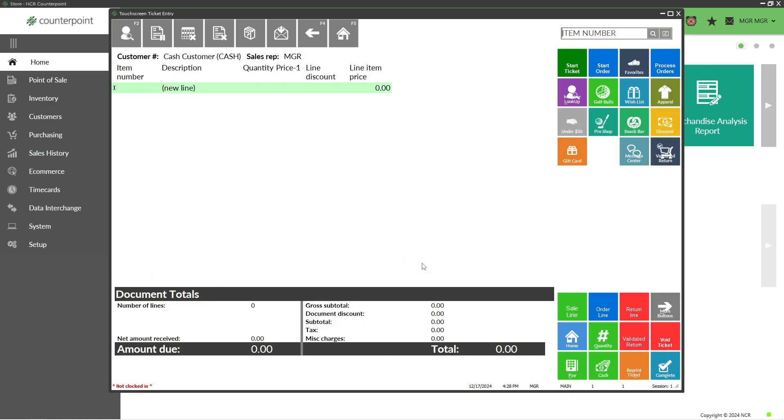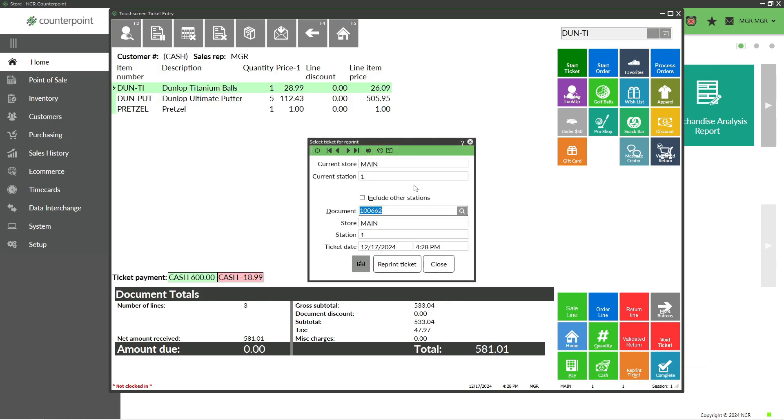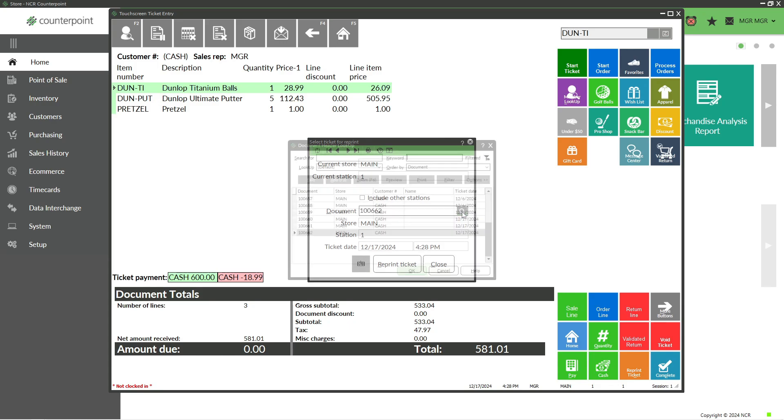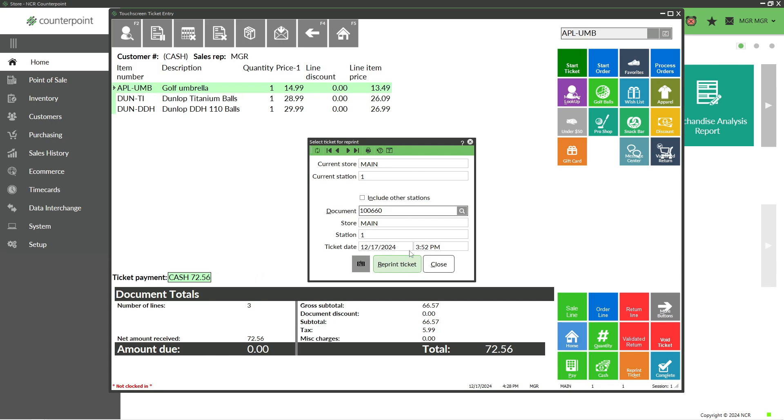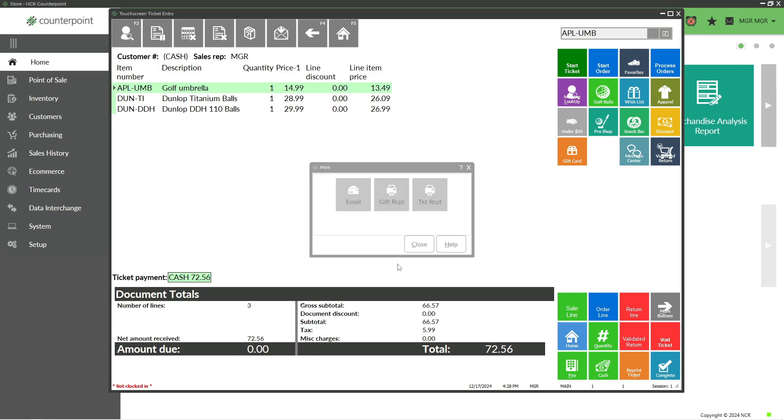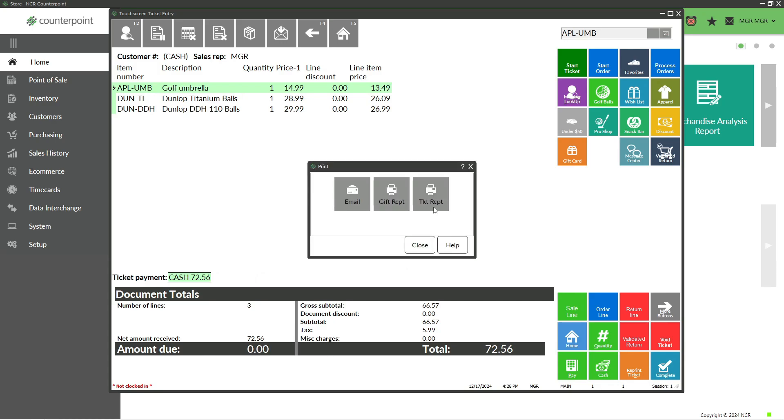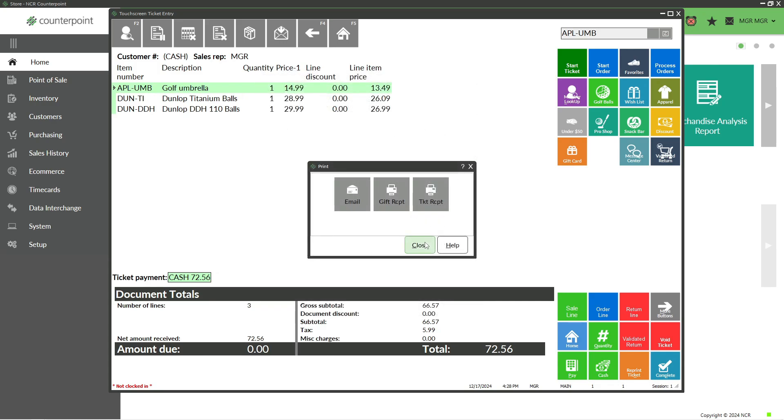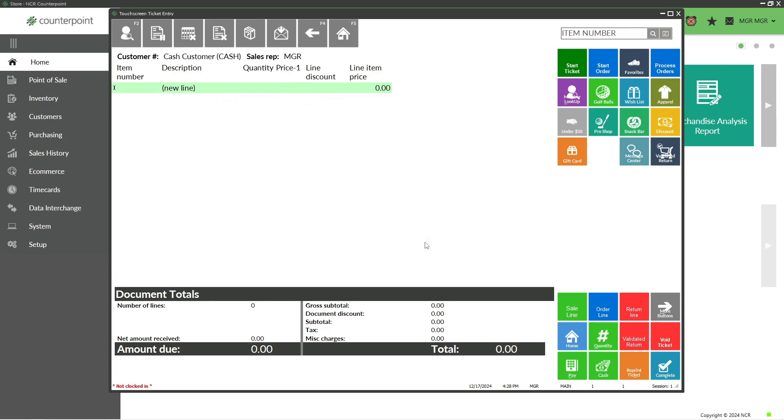Other things you might do with a ticket include reprinting a receipt. If I need a receipt again, I could go to Reprint Ticket. The most recent ticket will come up, but I could click the magnifying glass, find a ticket from earlier today, and reprint that ticket. You might also need to void a ticket that's already been completed. That can be done by going to More Buttons, then Ticket Functions, and selecting Void a Completed Ticket.